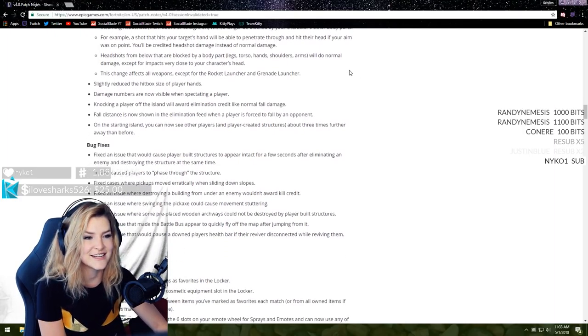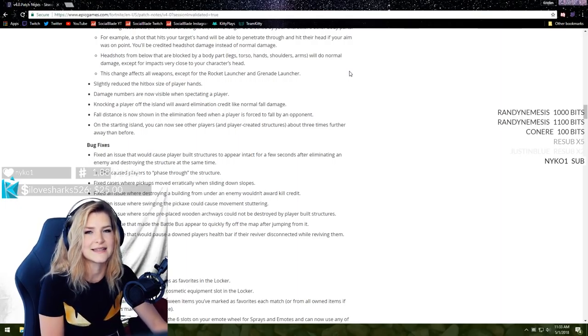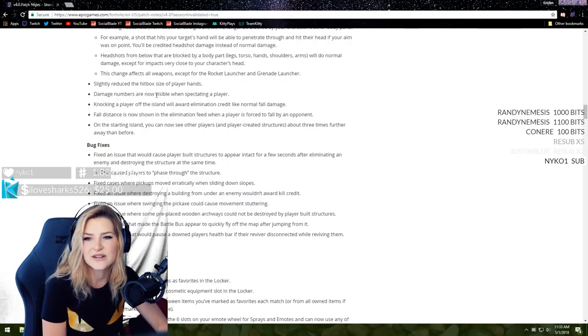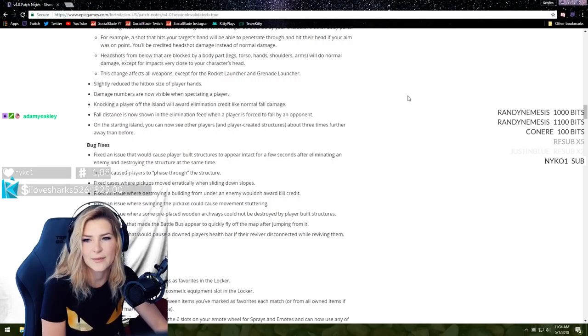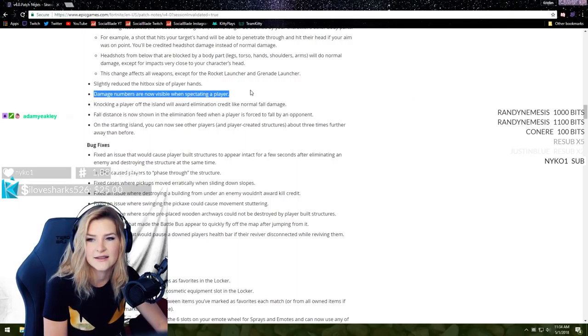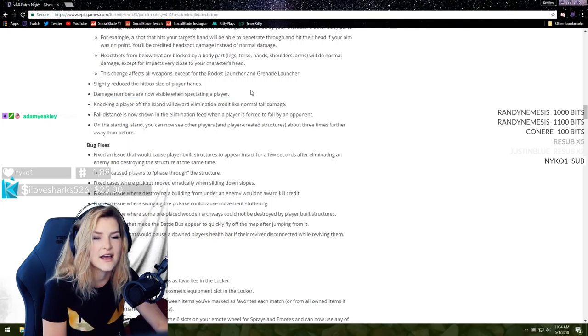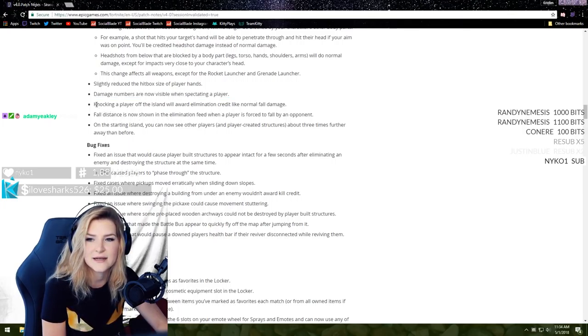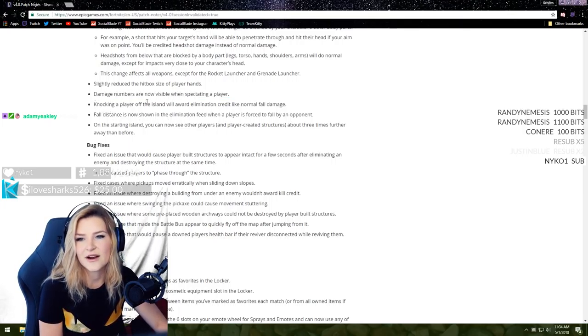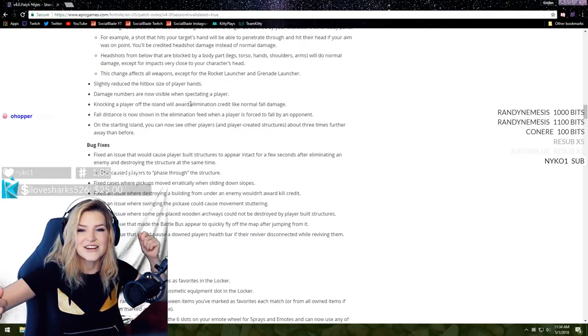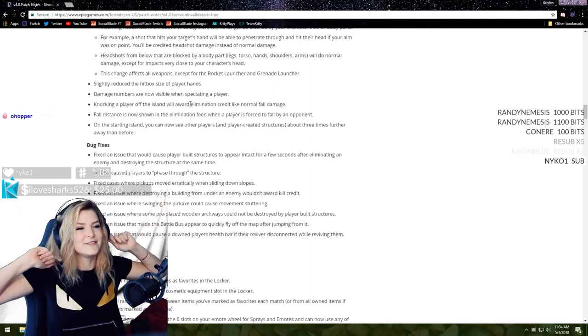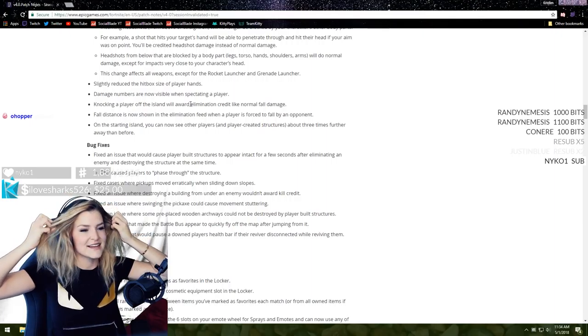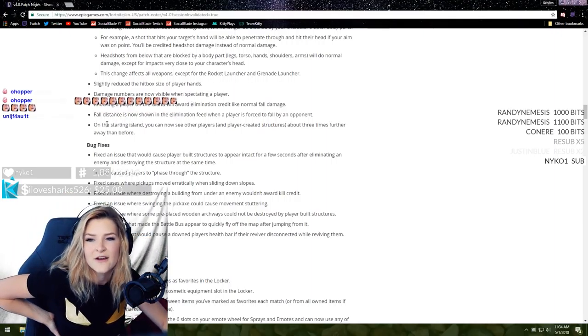Headshots from below that are blocked by body parts will do normal damage, except for impacts very close to your character's head. This change affects all weapons except for the rocket launcher and the grenade launcher. That makes sense. Slightly reduced hitbox size of player hands. Damage numbers are now visible when spectating a player. I like that a lot.